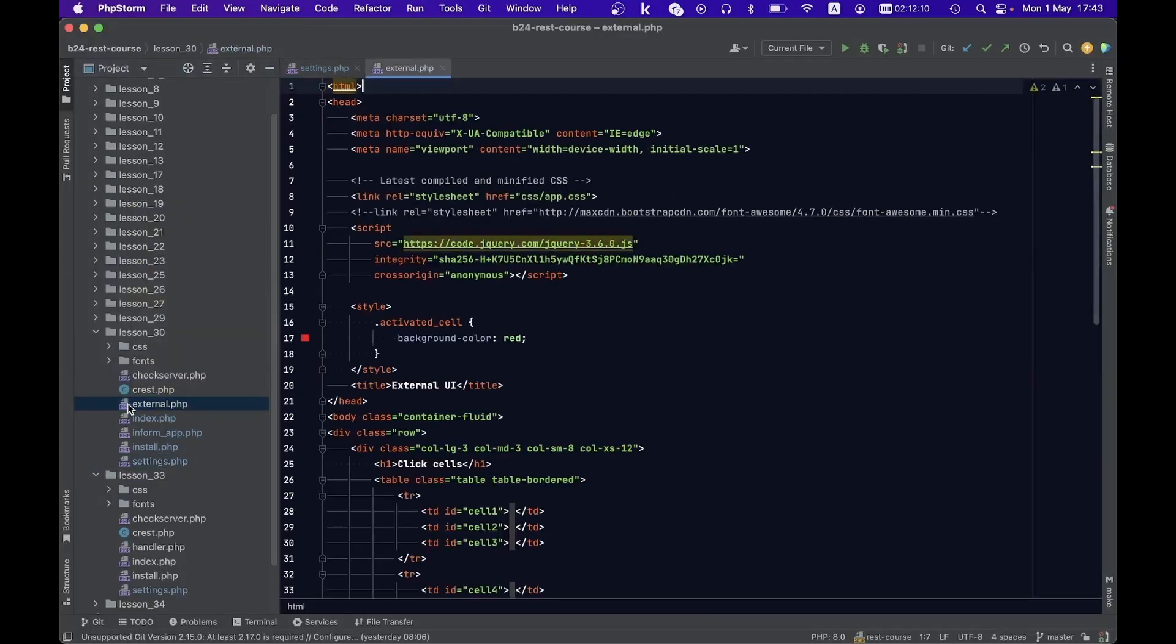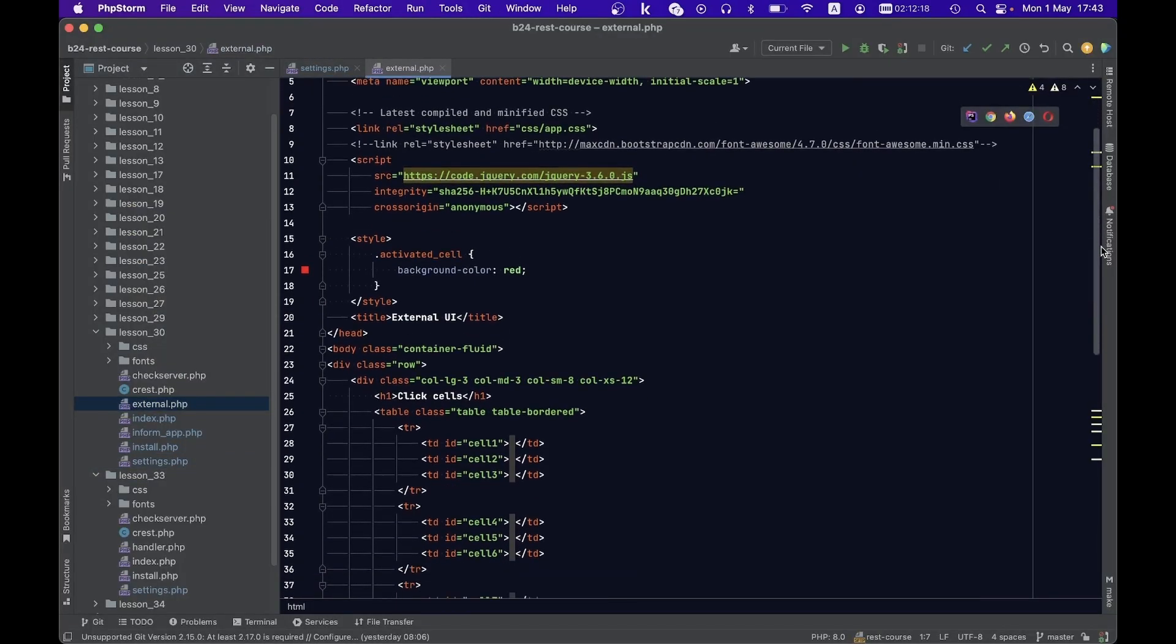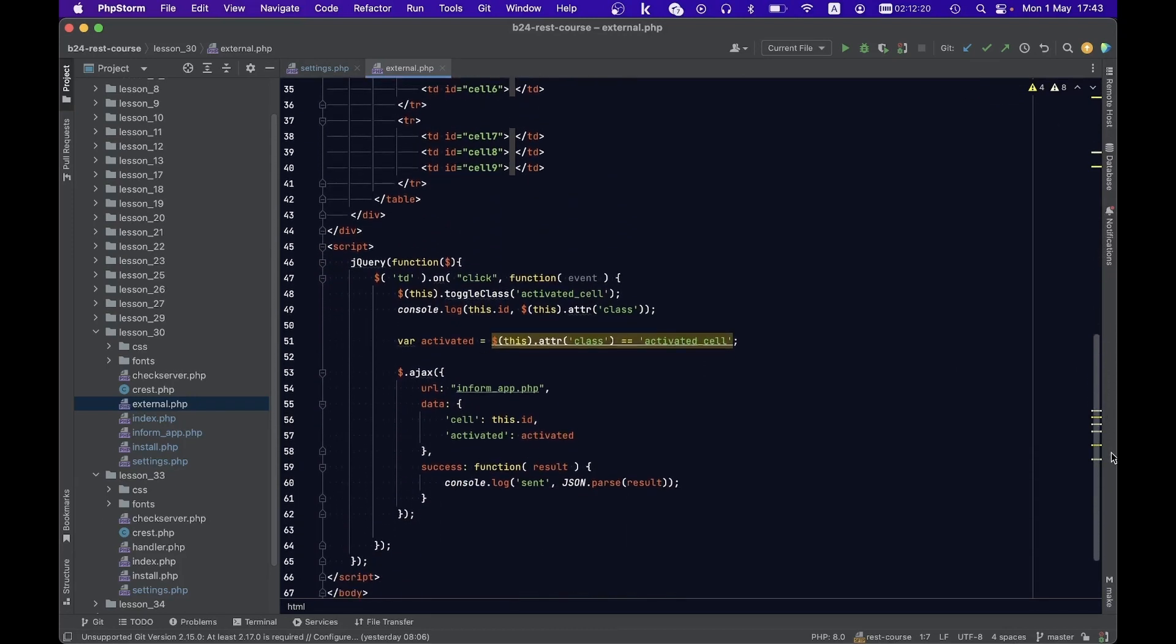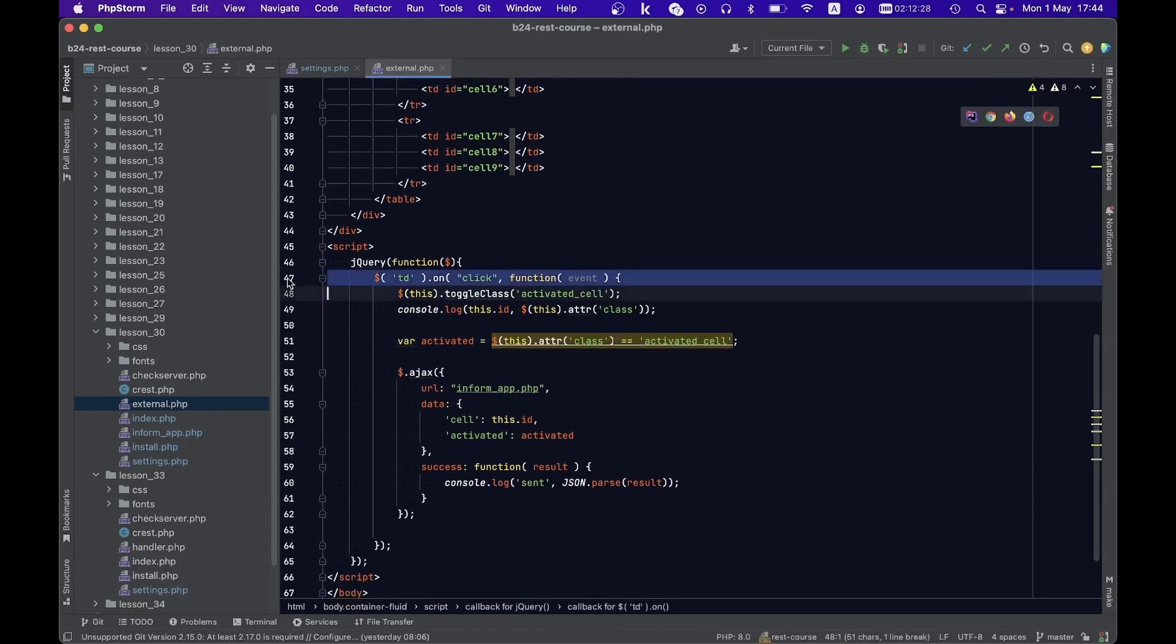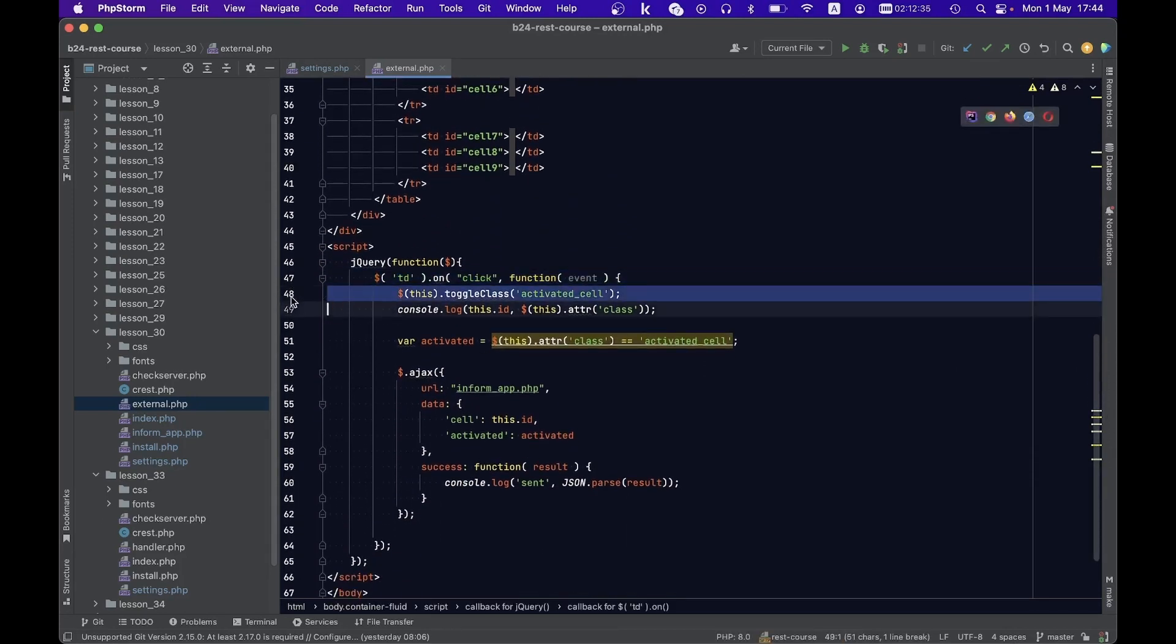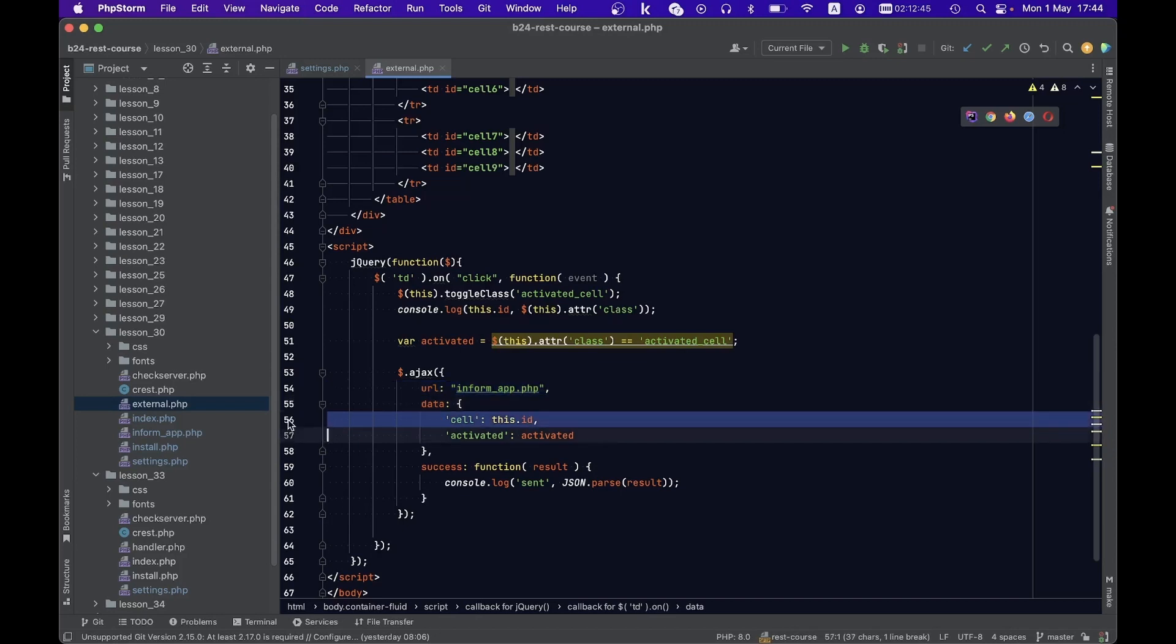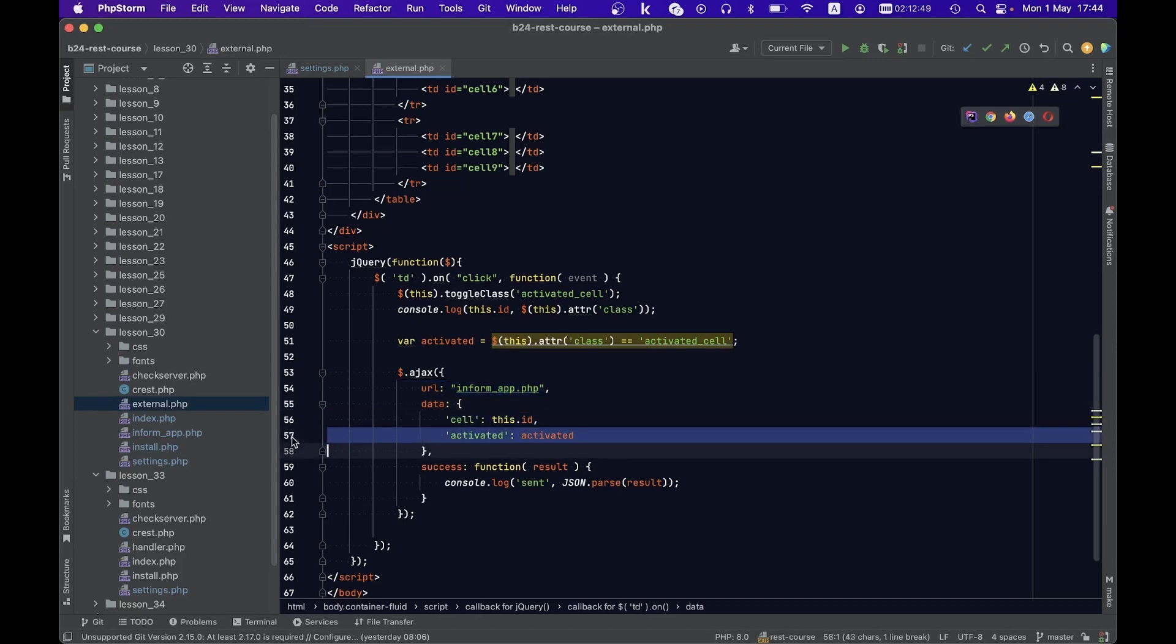First, let us consider the external file. It houses a simplistic handler for cell clicks within the table which not only toggles its class but also initiates an AJAX call to the informapp.php file, transforming the identifier and status of the clicked cell.